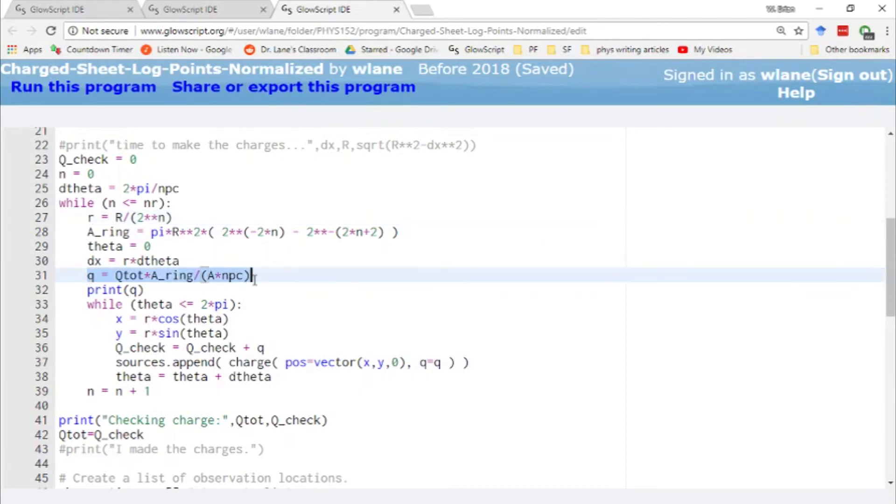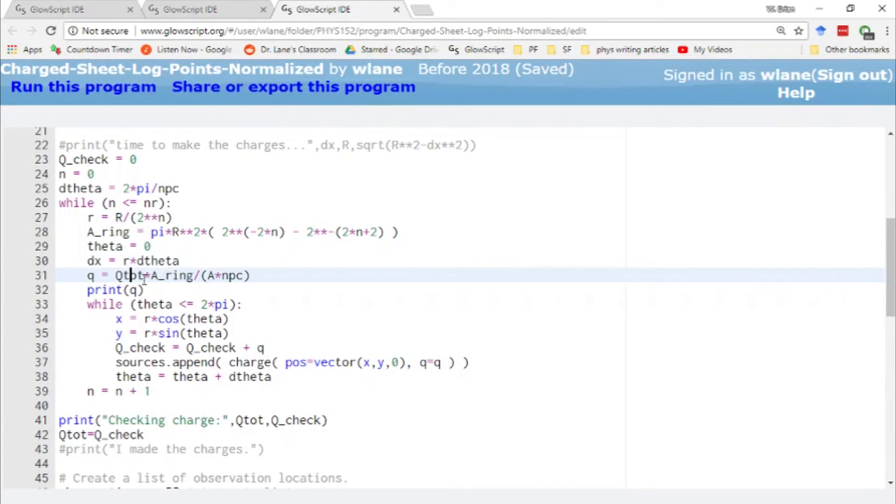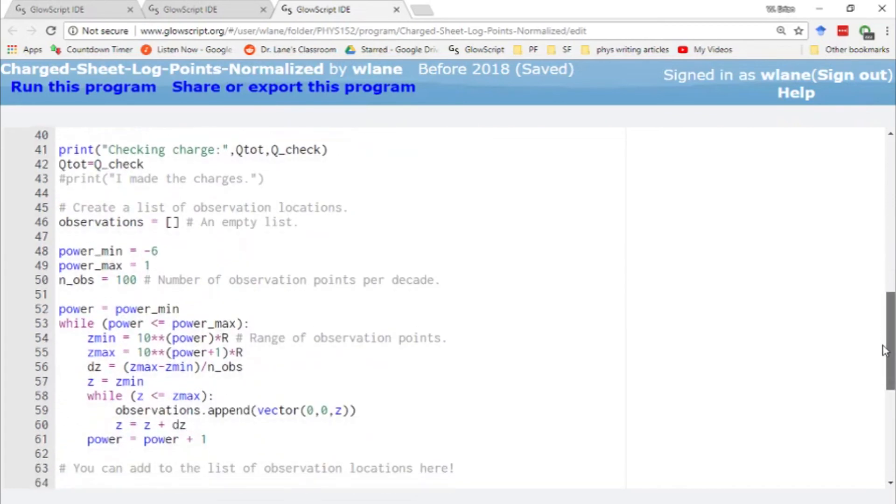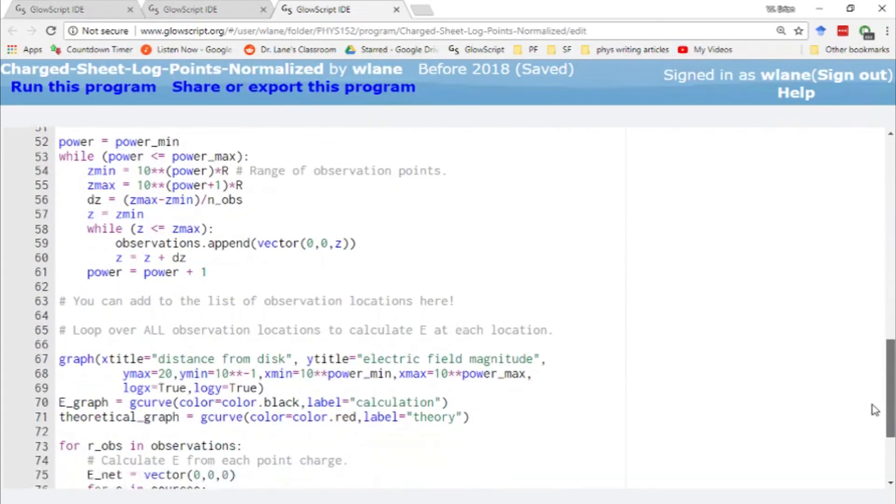And so in order to distribute the charge, we are distributing the charges across the rings based on their size. So the charge of each of these point charges is given by the total times the area of the ring divided by the area of the entire disk. So this is giving you the fraction of the total charge that needs to be in that ring. And then this is giving you the amount of charge that needs to be in each point charge in the ring. And so this q is no longer the same for each of our point charges. This q is now dependent on which ring that charge is housed in.